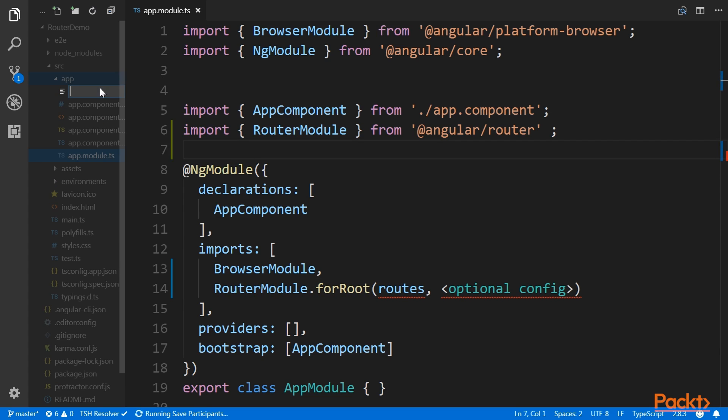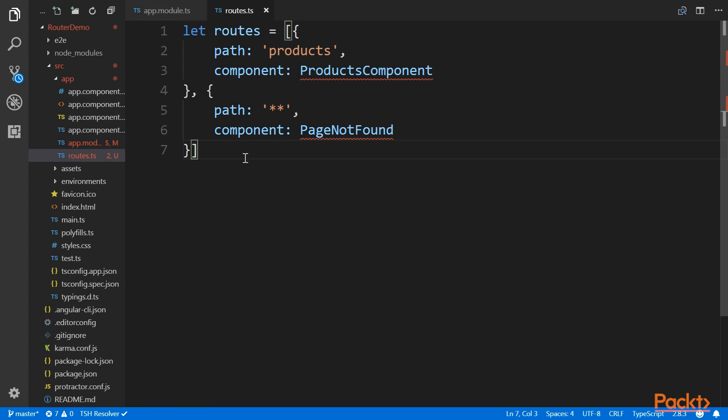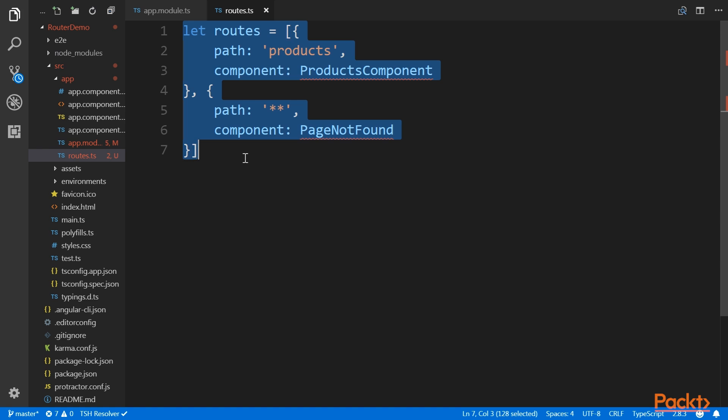After that, we'll define the routes. The routes are a list of route entries that specify what routes exist in the application and what components should respond to a specific route. It can look like this.